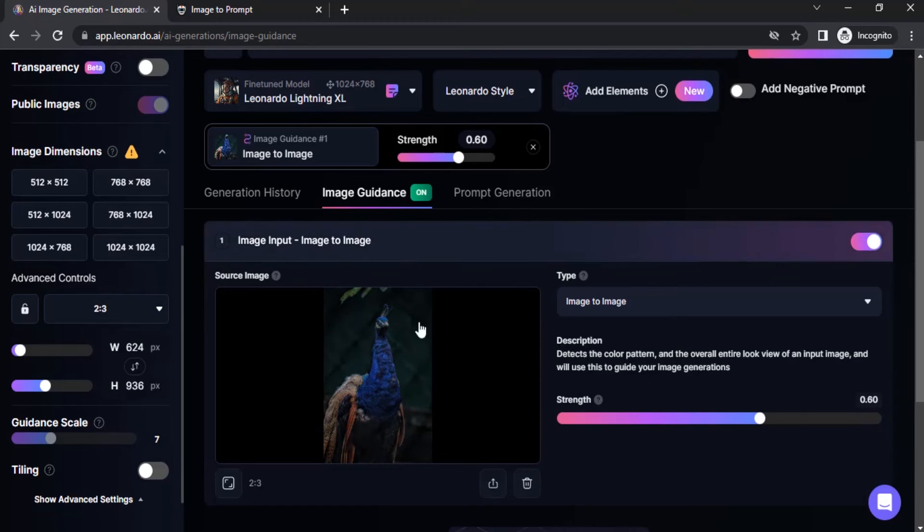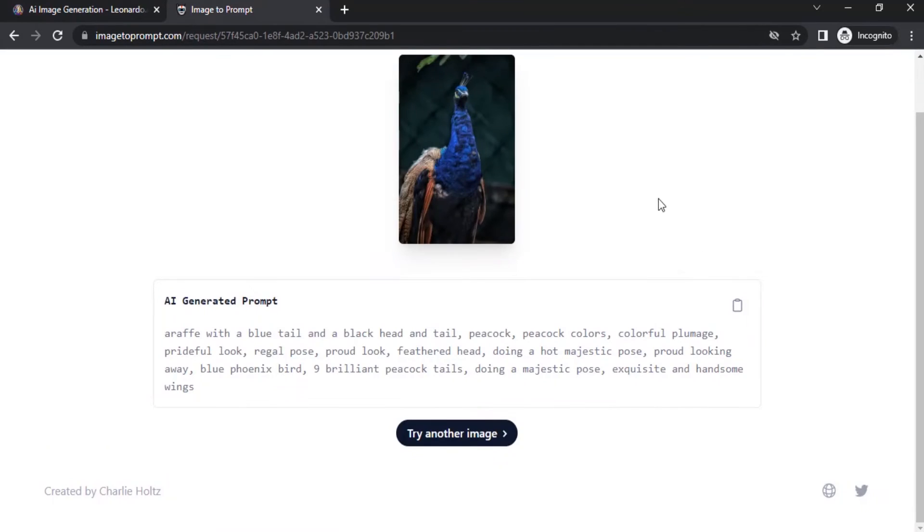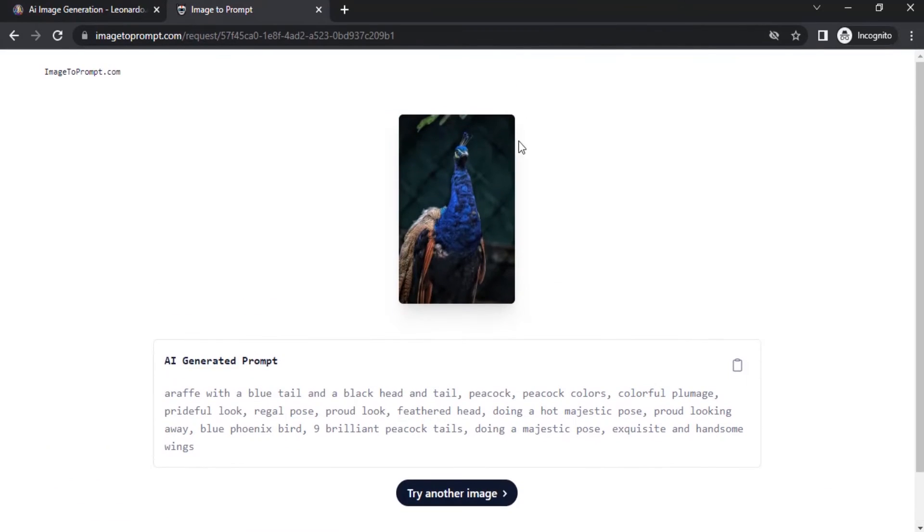So if you want to create an exact image like this, you need to use a website called image to prompt. You need to drag and drop your image over here and it will automatically generate the prompt. So here is the prompt for this image.